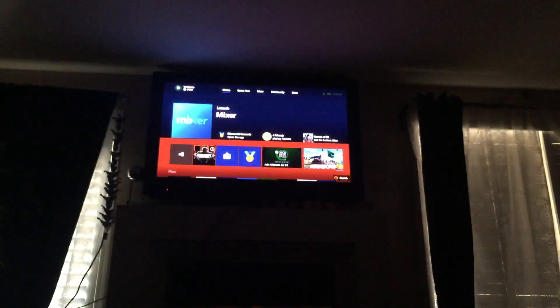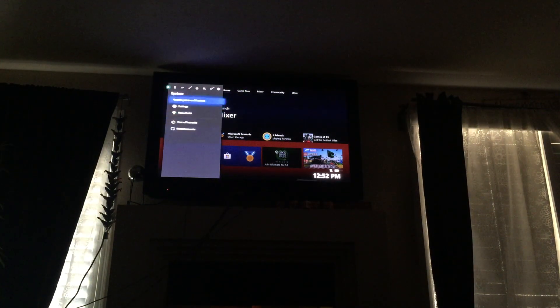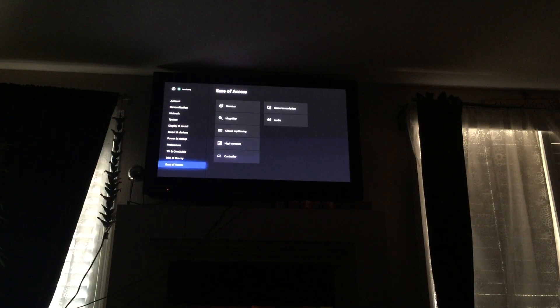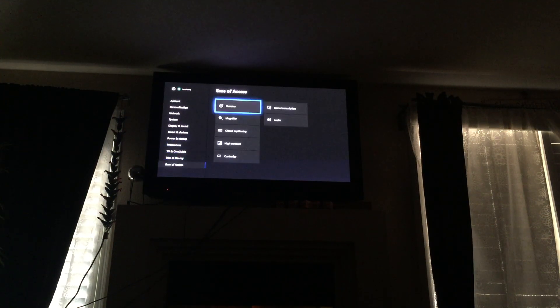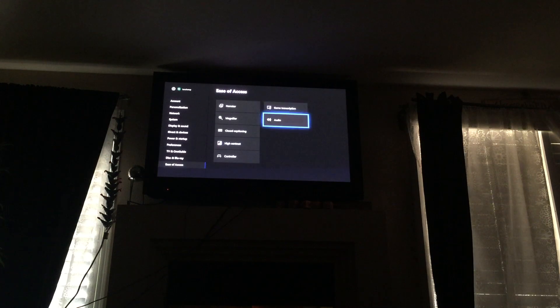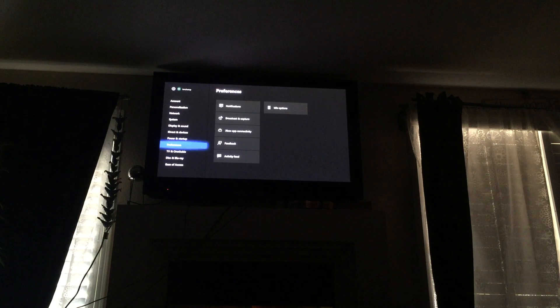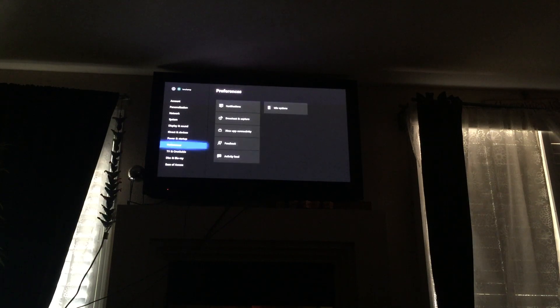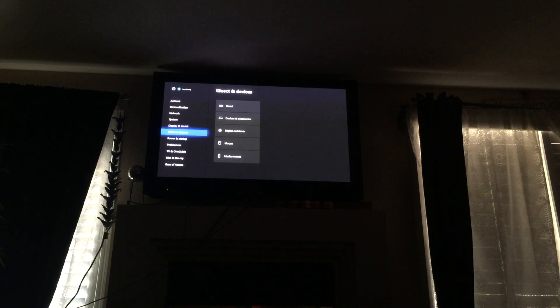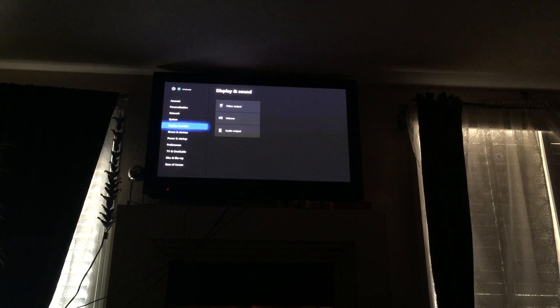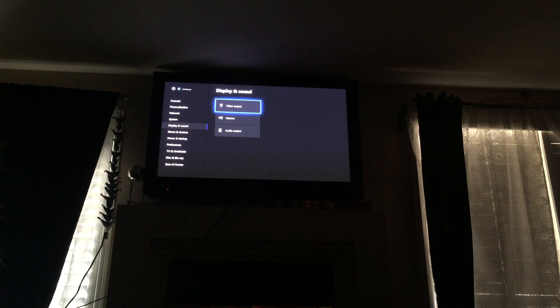What was it again? Wait sorry guys, I'm having some difficulties. Trust me, it'll work, but I'm trying to find where it is at. Oh yeah, sorry, it's at video output, display and sound. Once you're at settings, go to display and sound on video output.